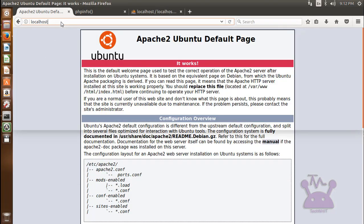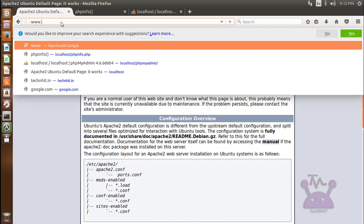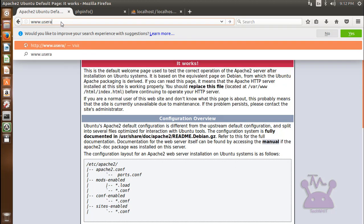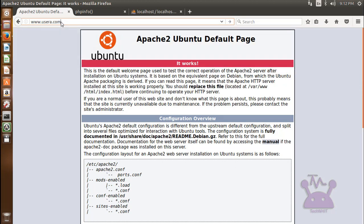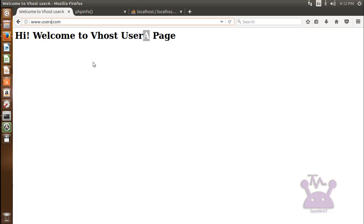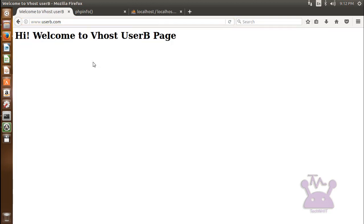Now get back to your browser and type your domain name. In my case it is www.userA.com and www.userB.com. You can see the page is served from the host userA. Similarly, you can see for userB, it serves its own page.